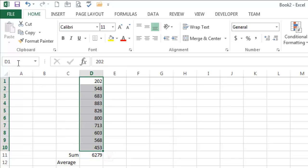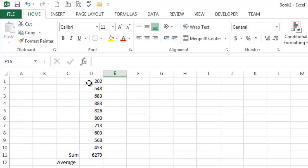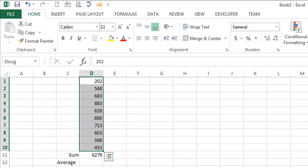Now, up here in the name box, it says D1. That doesn't mean much. If I click in here and I give this a name like Doug, and I press enter to make it stick, that range is now known as Doug. So that's kind of weird.